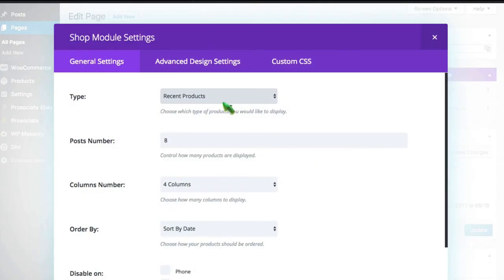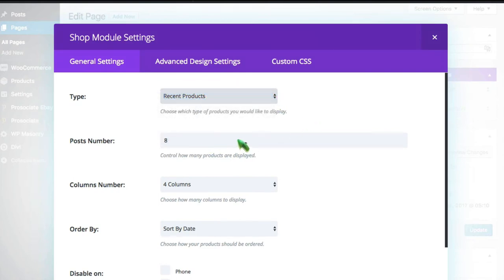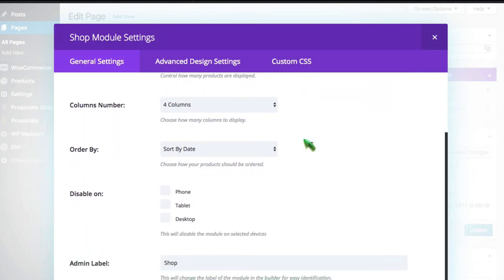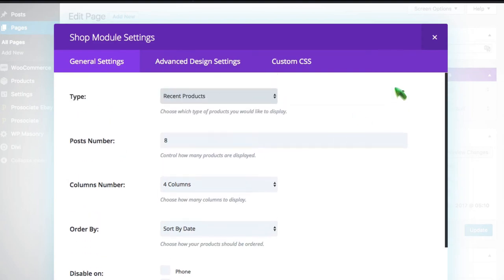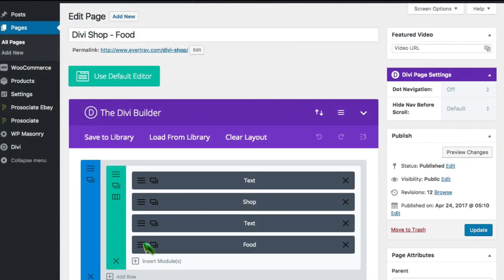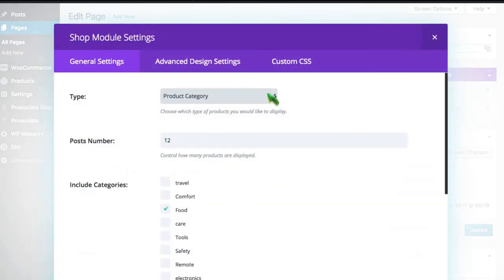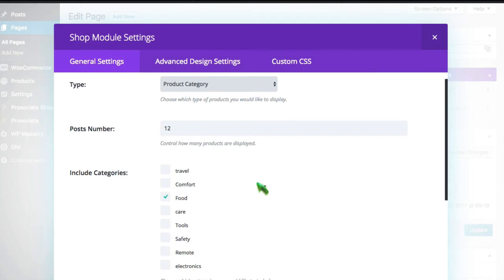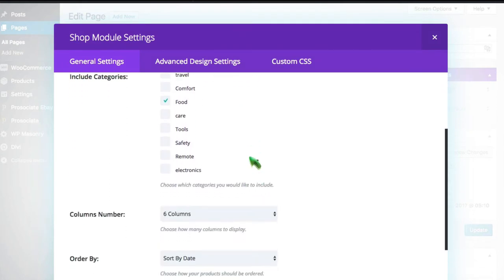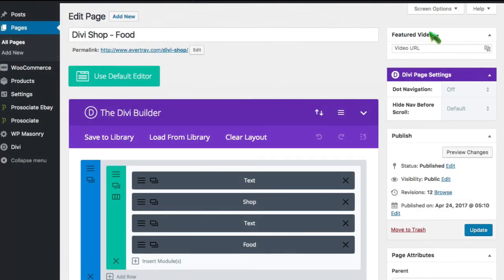I've got a category of products, and that's very straightforward in Divi. You simply use the shop module in the Divi Builder. Just drop it right in there, and you tell it to type. In this case, I wanted recent products, how many posts, columns, sorting information, etc. And the second one, the food category one, I simply made a product category, told it 12 posts and 6 columns, and selected just the food category.